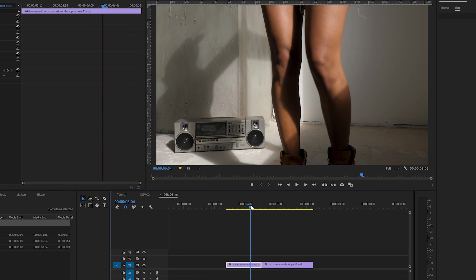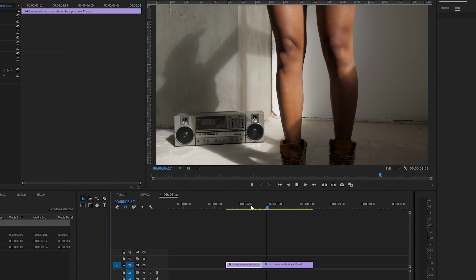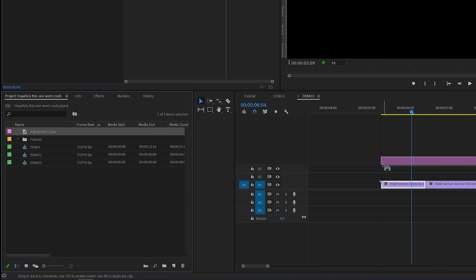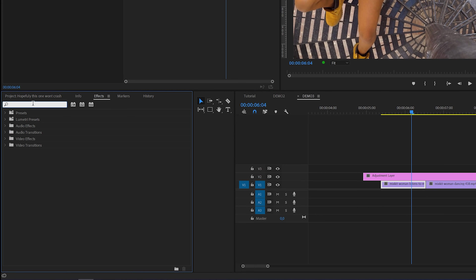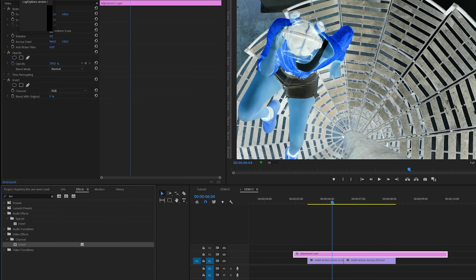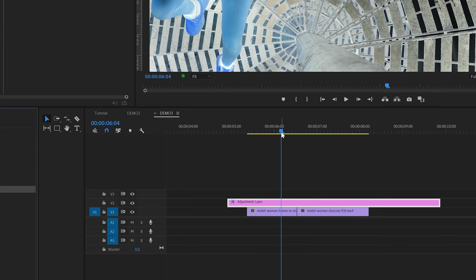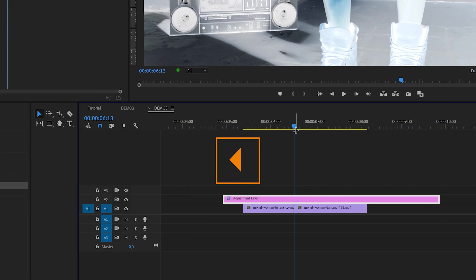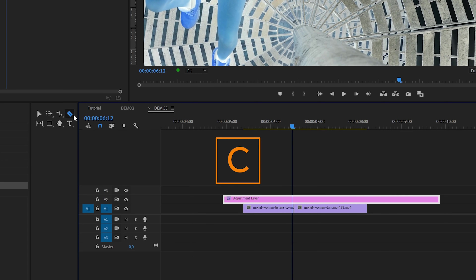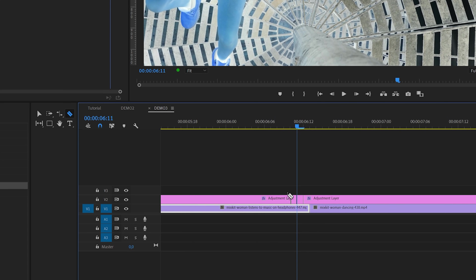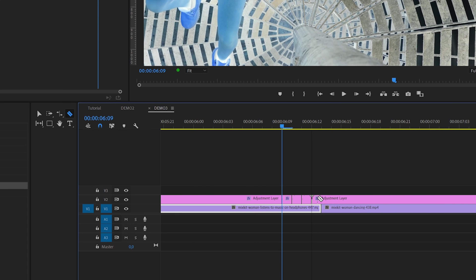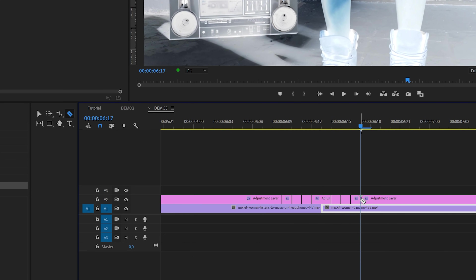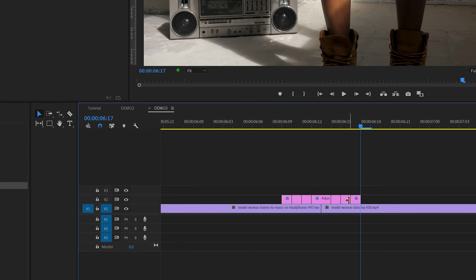It's time for effect number three, which will also be done as a transition between two clips. We also need an adjustment layer — I'll add it on top of the two clips, then search for the invert effect under video effects channel and apply it to the adjustment layer. This gives the video a bit of an x-ray look. Next we're going to add a strobe effect: I'll put the playhead between the two clips, use the left arrow key to skip one frame backwards, enable the razor tool by hitting C, and cut the adjustment layer. I'll repeat this a couple of times on both clips, then switch back to the selection tool with V and remove some parts, keeping just a couple of frames of the adjustment layer to create the strobe effect.